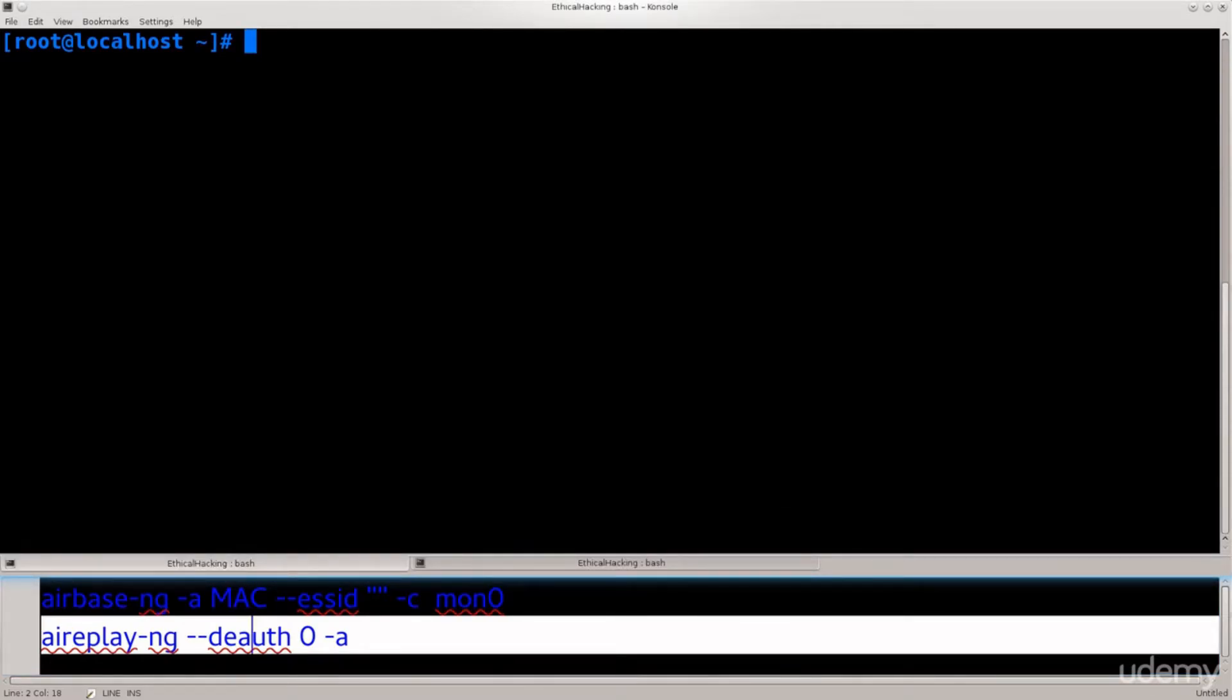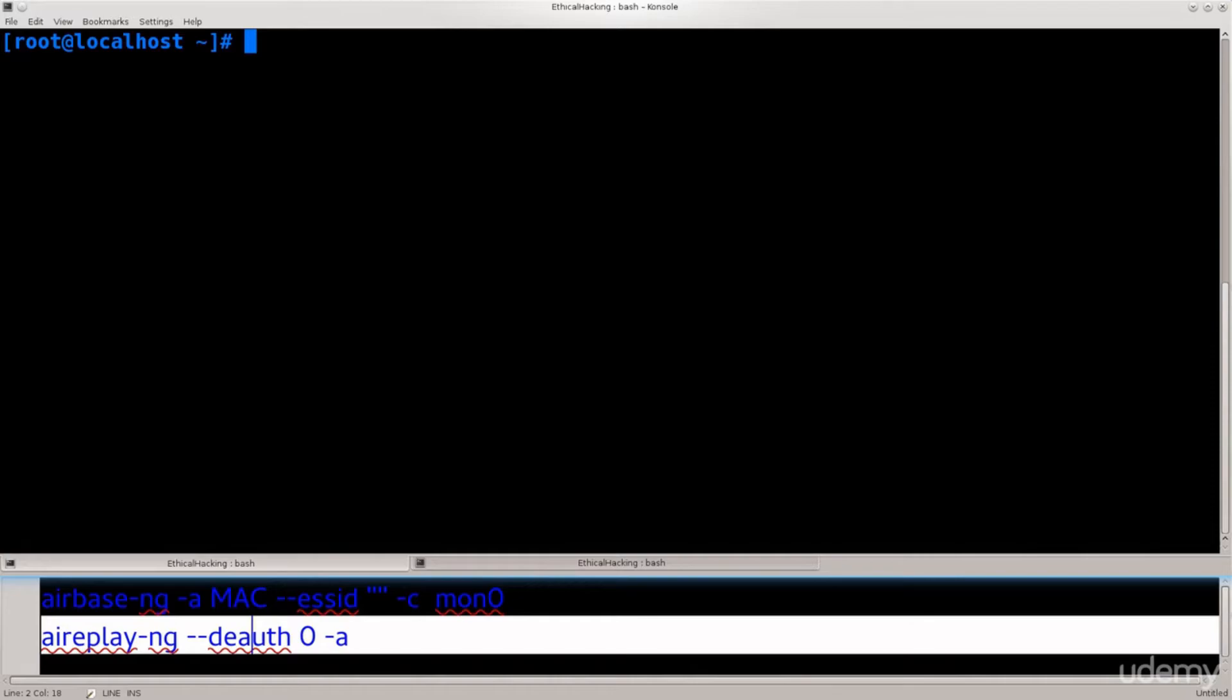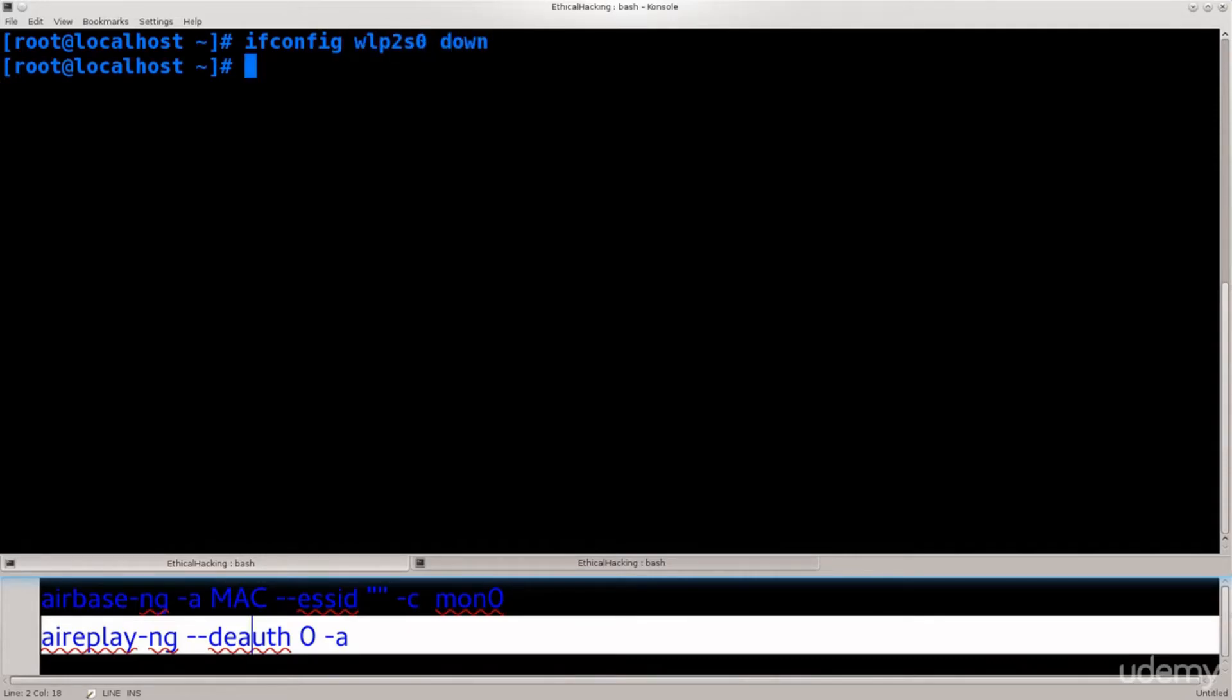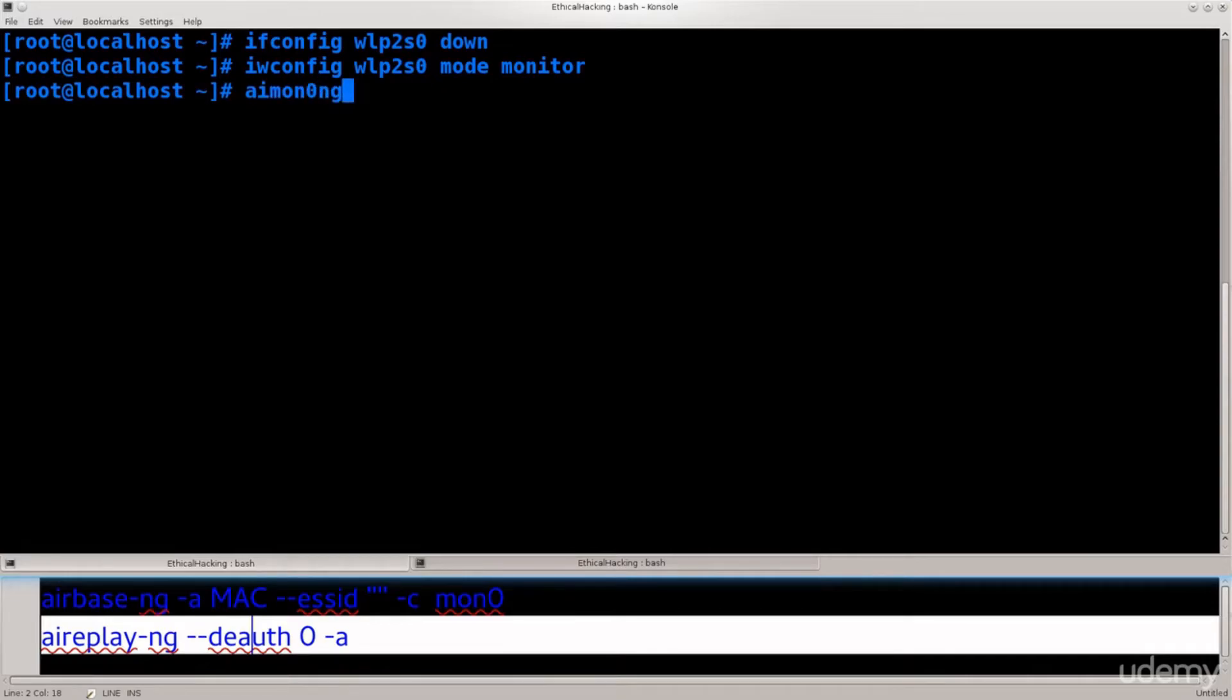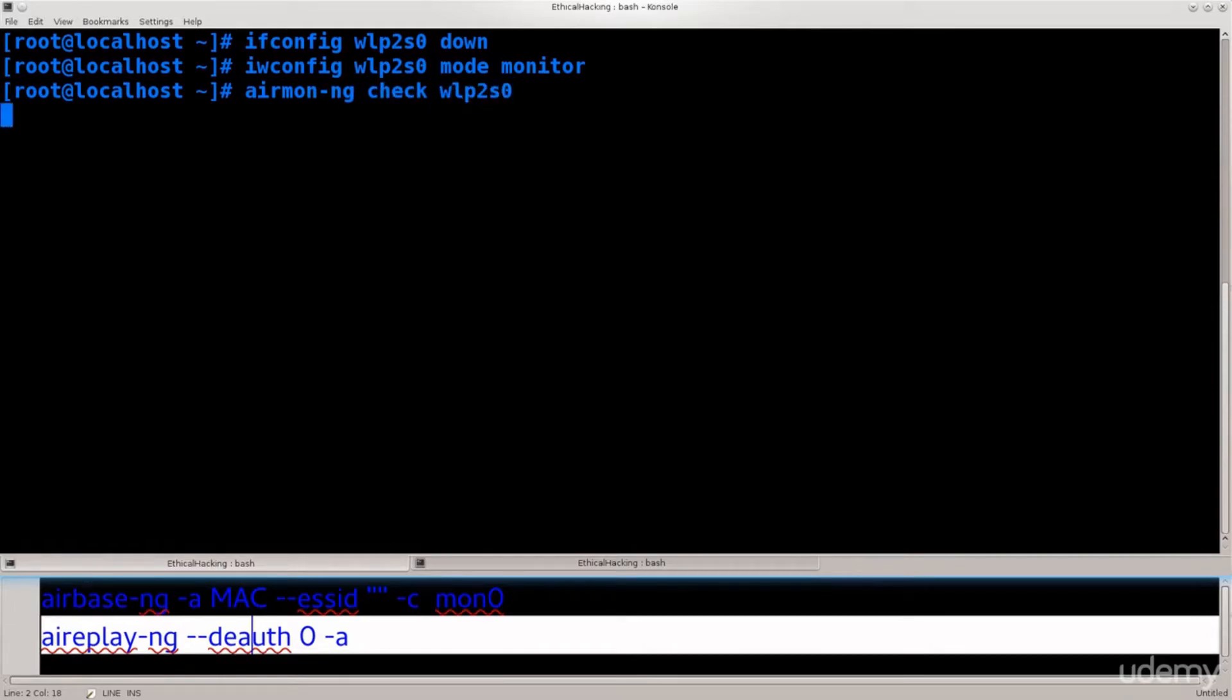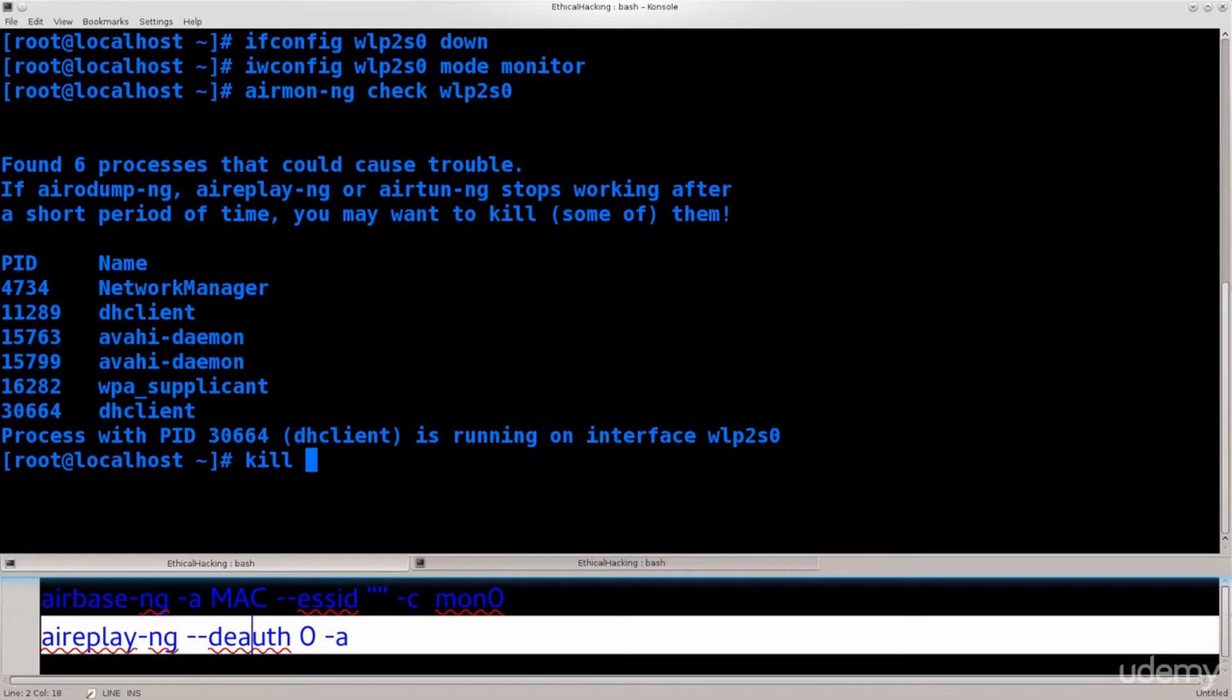The first thing that we need to do, of course, is scan to see what sort of, what is where we are, what's in our environment, what sort of MAC addresses do we have, what sort of access points do we have. And in order to do that we need monitor mode, as always. So ifconfig wlp2s0 down, iwconfig wlp2s0 mode monitor. Airmon-ng wlp2s0, kill.